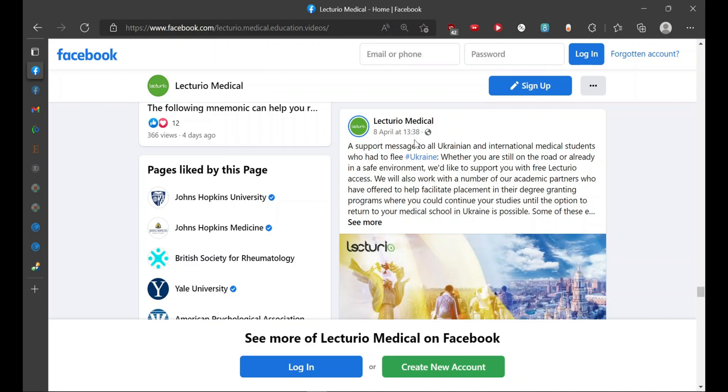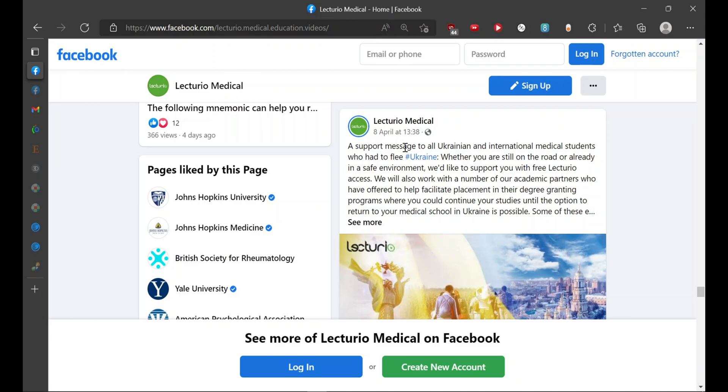In this video, I'll be guiding you how you can access the free subscription which is being provided for the Ukrainian students. Before that, I would like to thank every one of you who watched my previous video regarding the scholarship for Ukrainian students at Hungarian University. The application deadline has passed, that was till 30th of April.